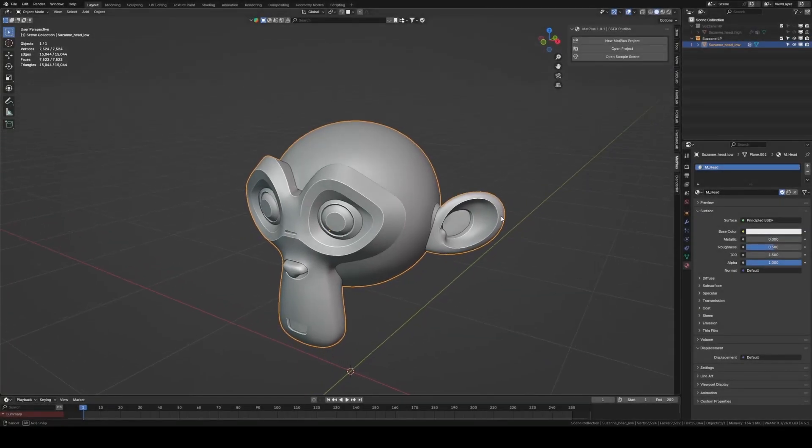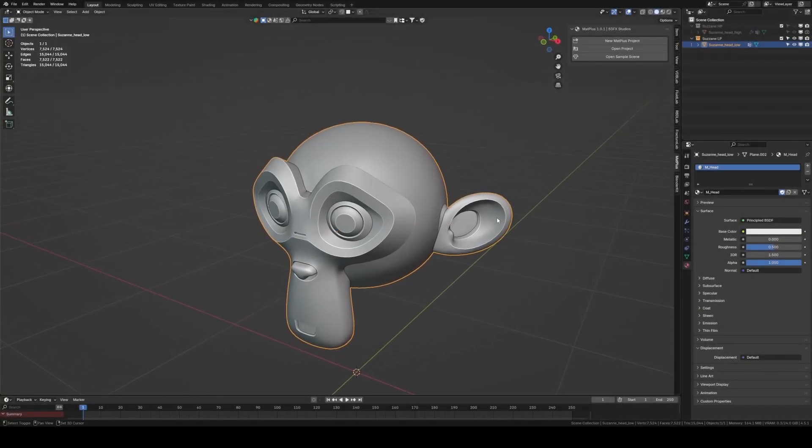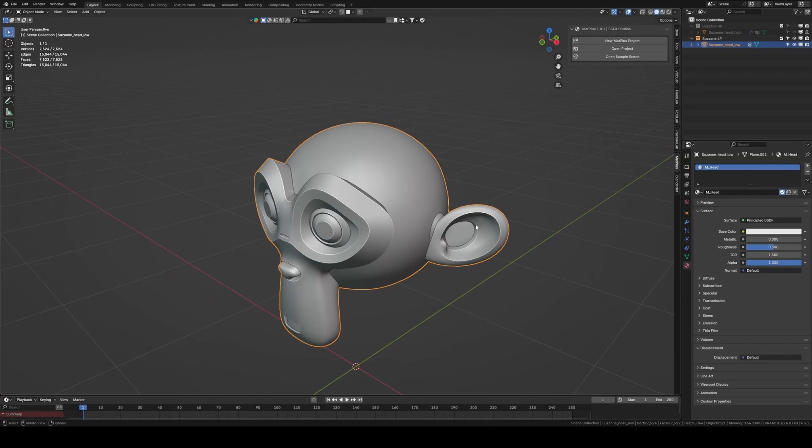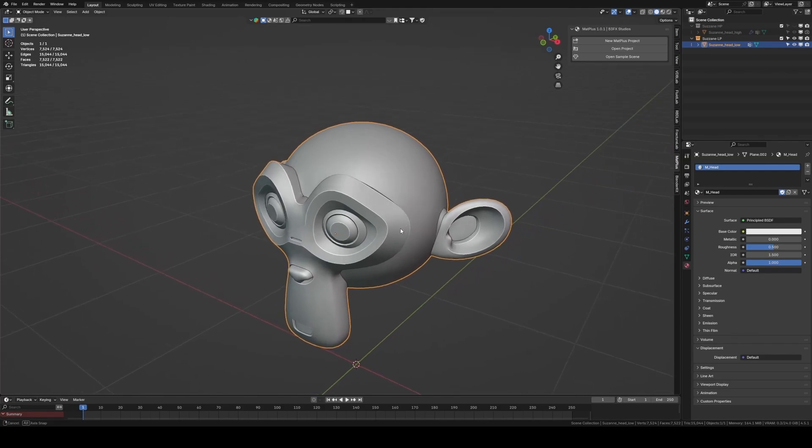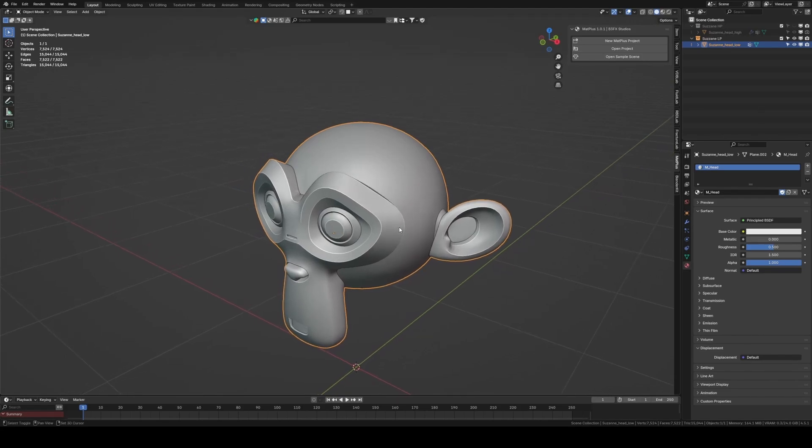Welcome to this first Matte Plus tutorial. Today we're going to take a broad look at the first steps, so that in just a few minutes you can go from baking your model to working with layers and finally exporting your material.